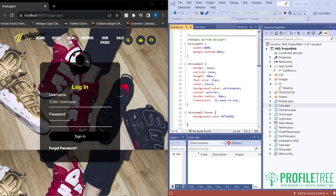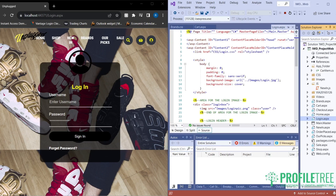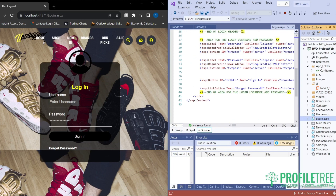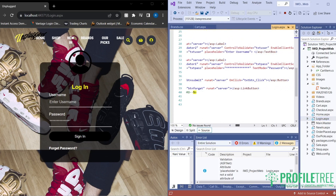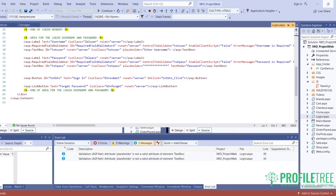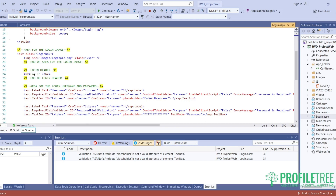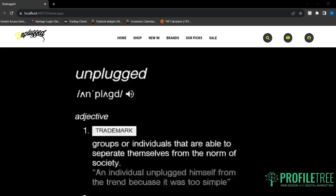Now we're going to go ahead and check on the login. We do have an error code on login — the validation for ASP.NET attribute placeholder is not valid for textbox. That's what it's saying, but it is functional. We'll go ahead and try to log in — you just need to find the actual username and password. So I've got the site up here, as you can see, and this is how it looks.